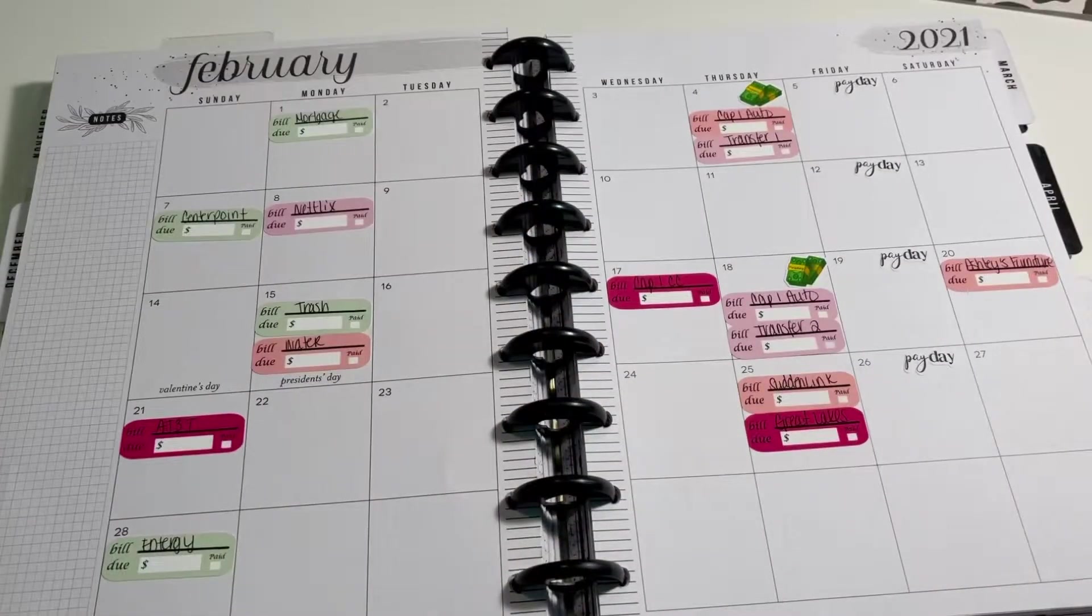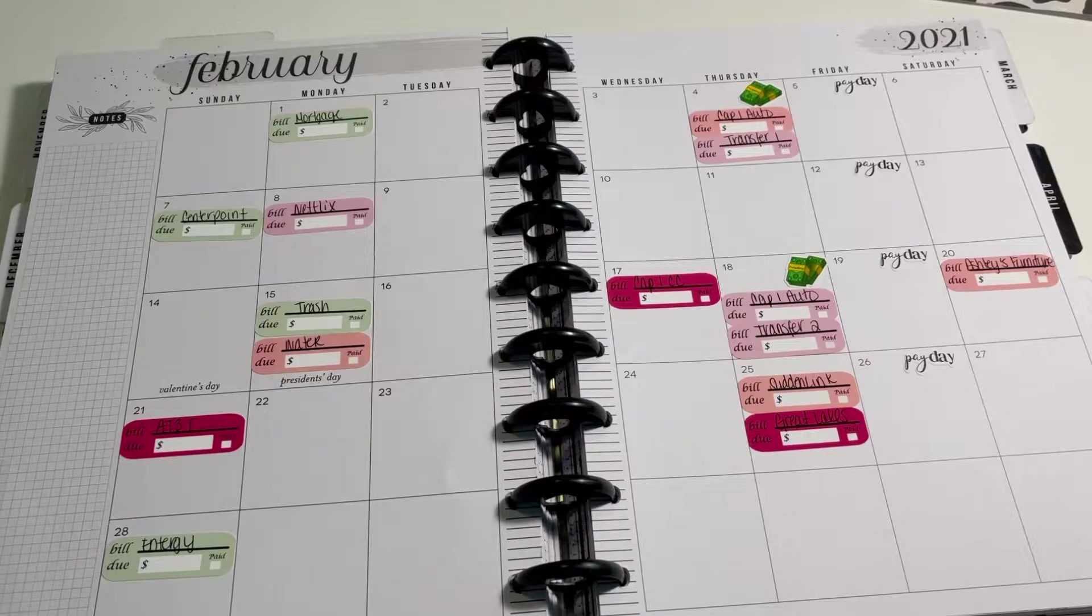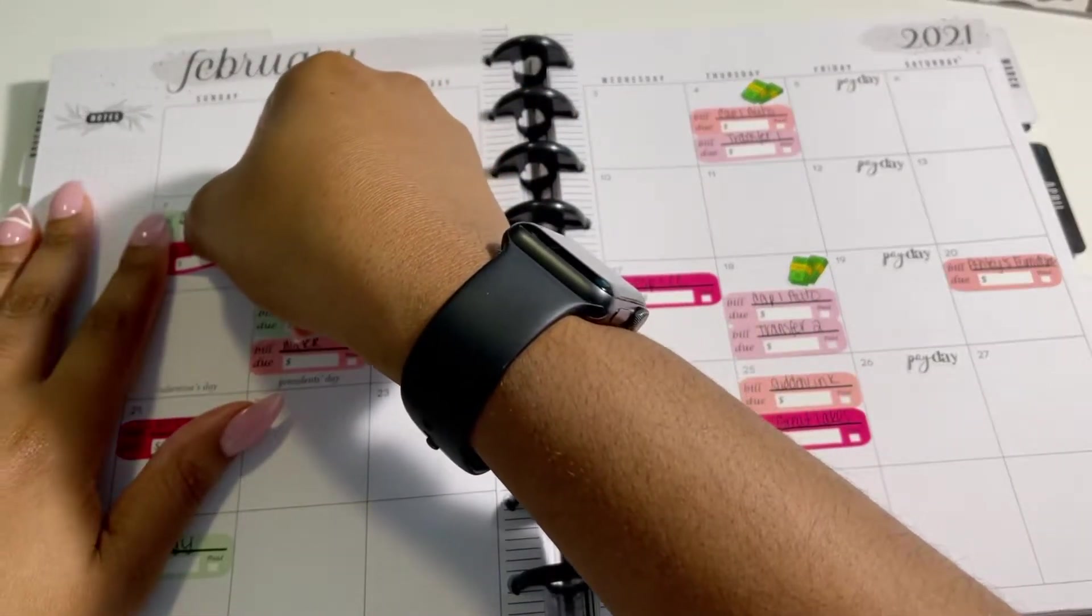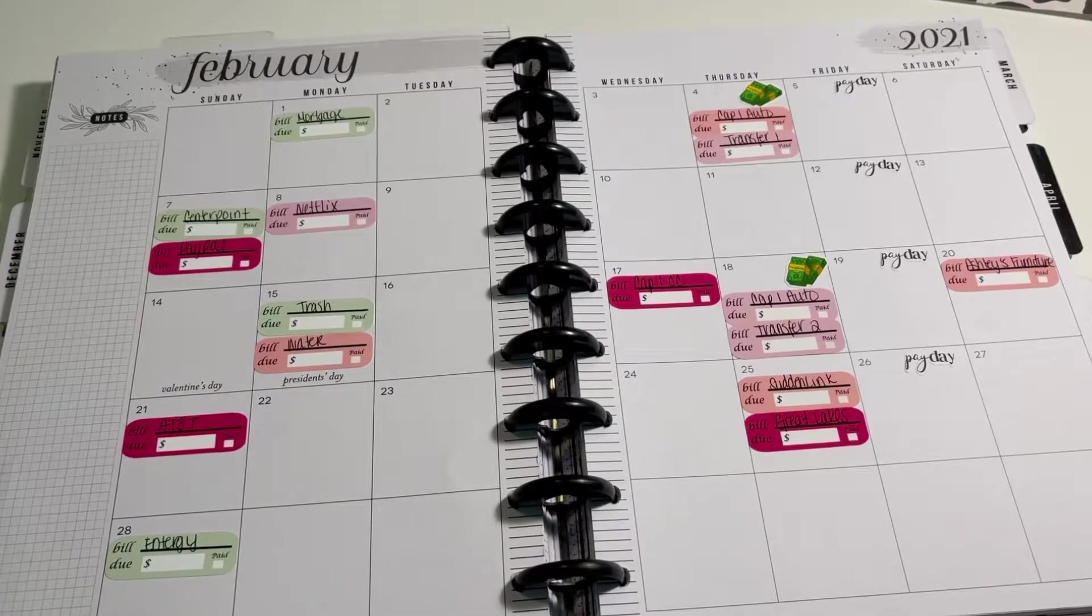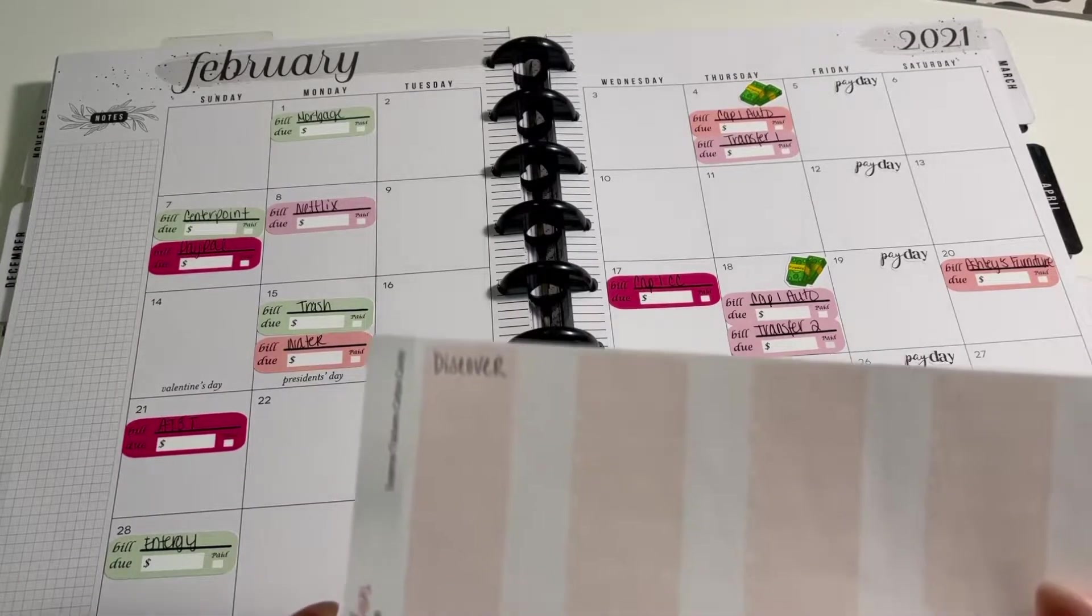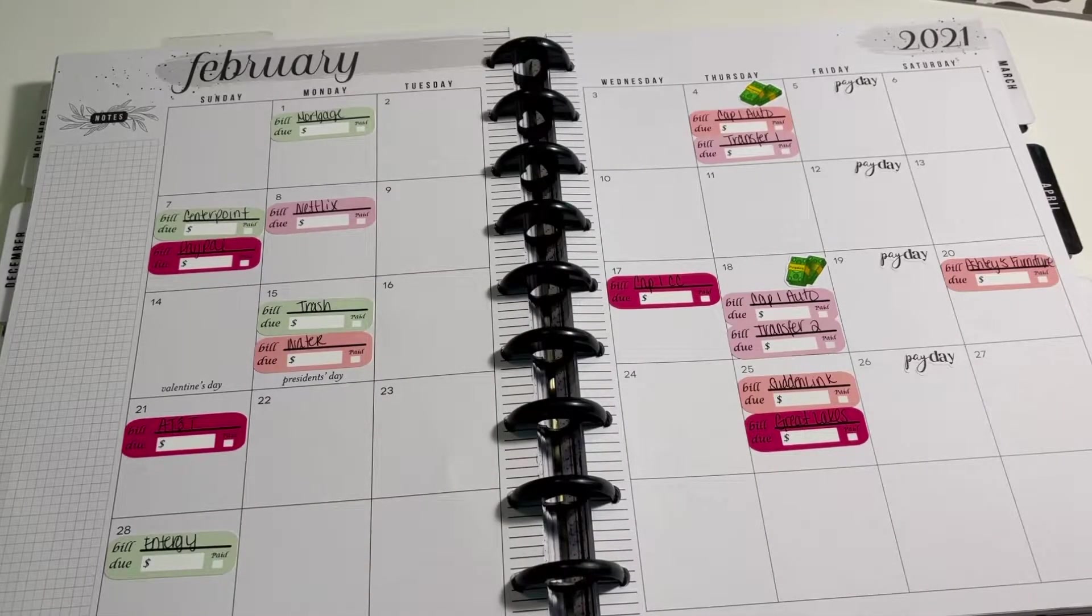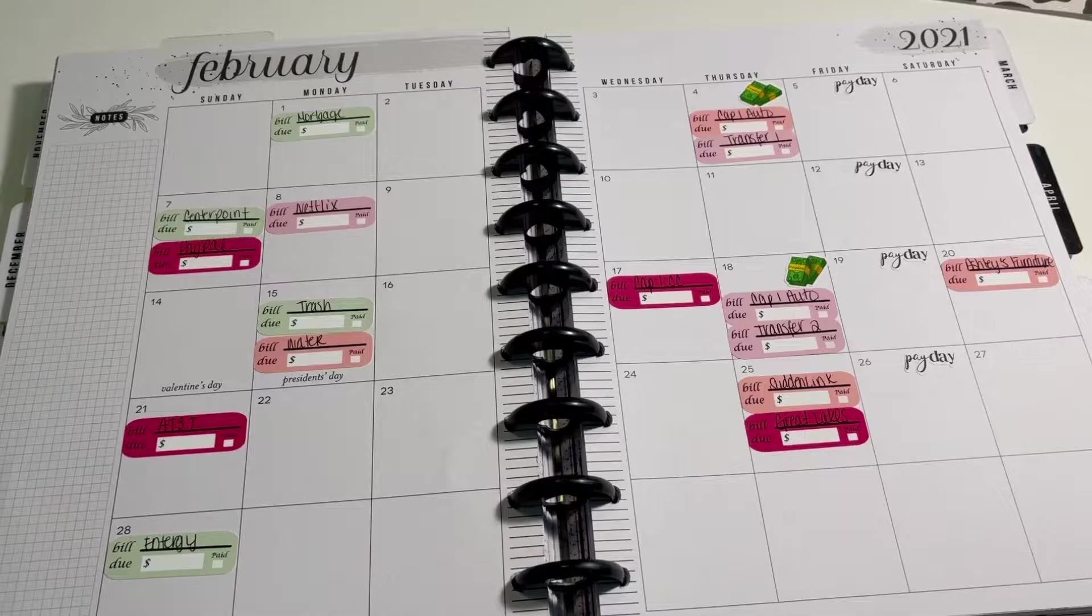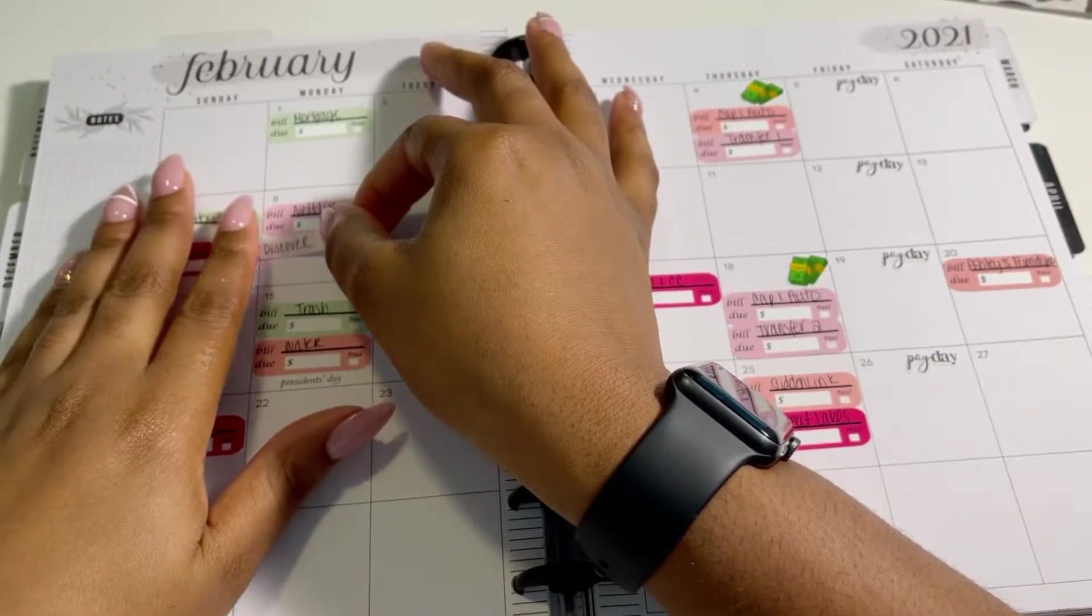And then we have PayPal. This is my PayPal credit card and it is due on the 7th. I ran out of stickers. So I'm using my Her Courage to Plan stickers. And I have my Discover payment, which is due on the 8th. And I really love these bigger stickers.